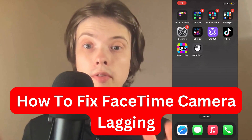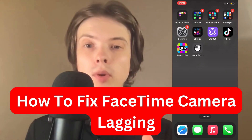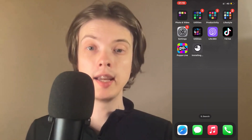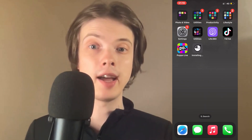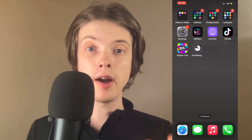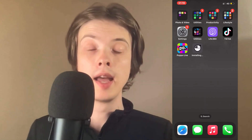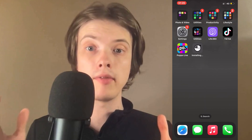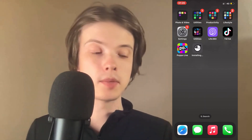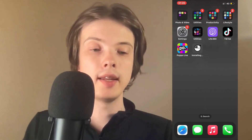Are you having problems with FaceTime lagging and want to fix it? This video is going to be perfect for you because I myself had a lot of problems with this before, and I think I found one fix that actually resolved it for me. I haven't had any lag on FaceTime now for about two weeks. So now I'm going to show you what I did.